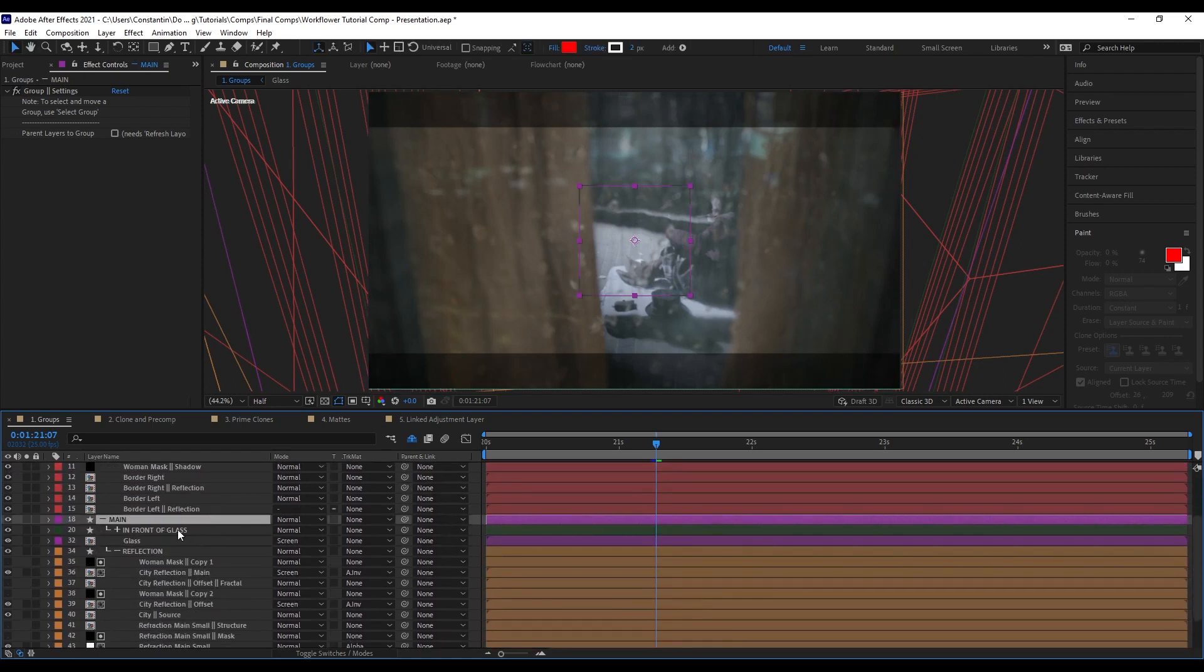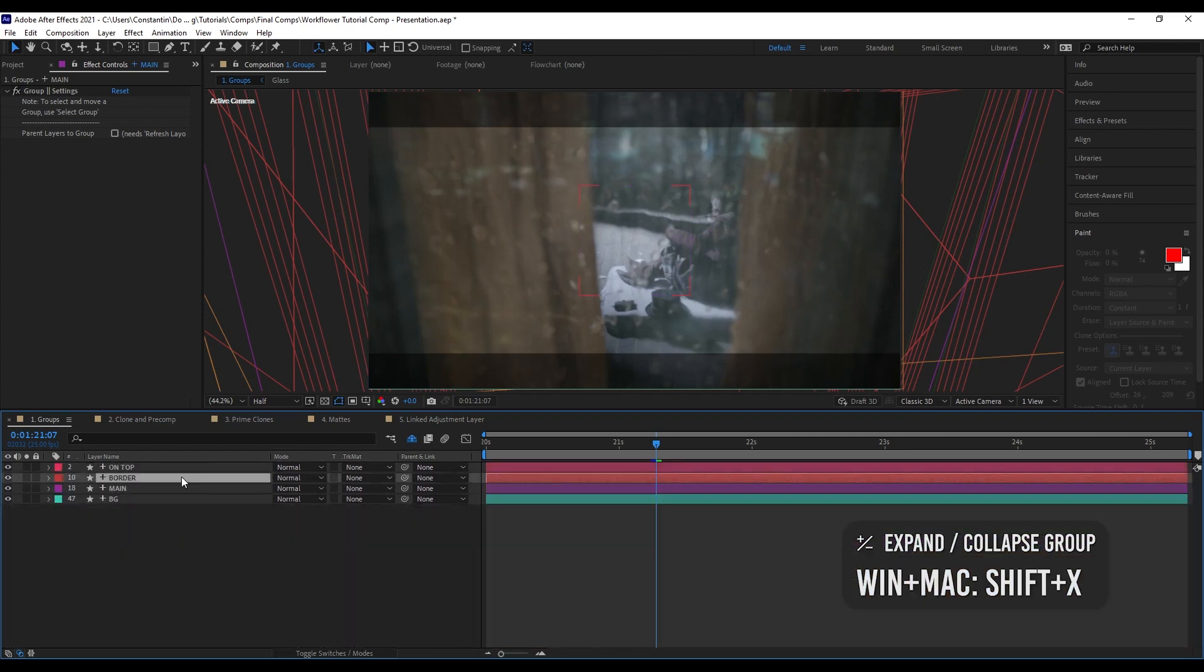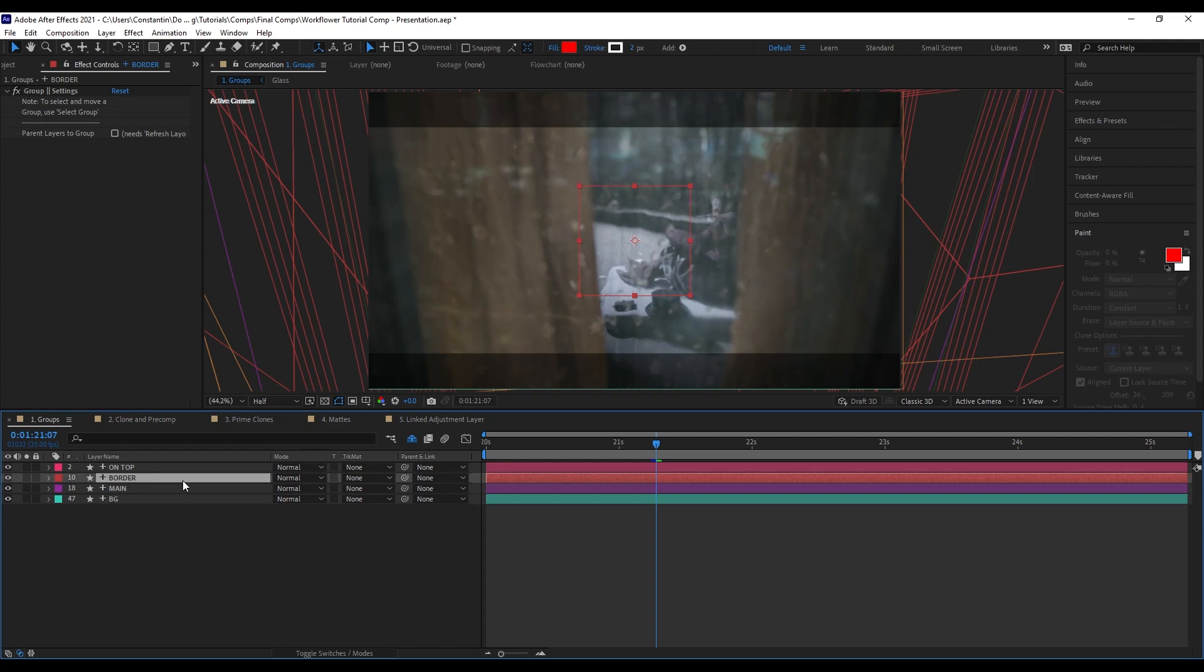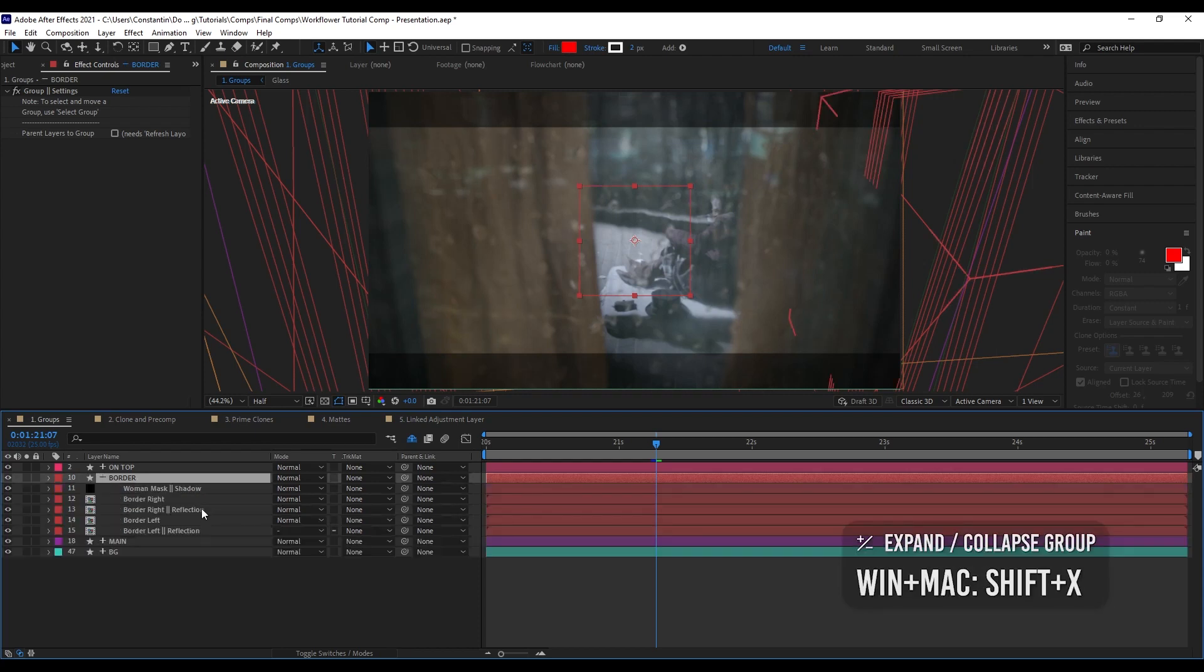And now it will remember which group has been closed and which has been opened. I can also just collapse all groups and then let's say, OK, I just want to work on the border.